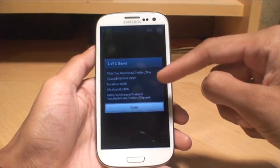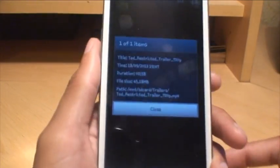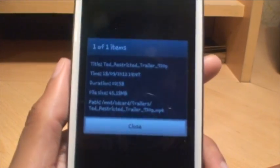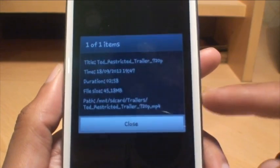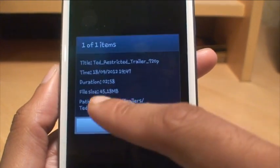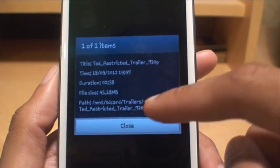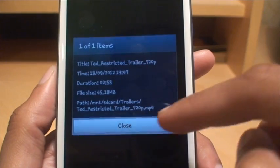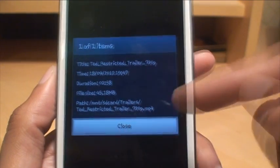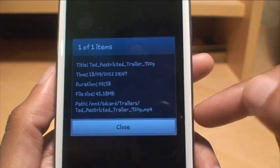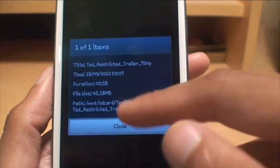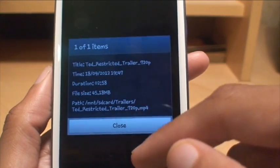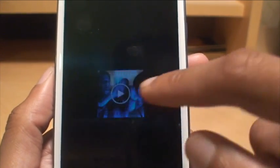If I bring that in near so you can see it, you'll see it says the path is mount SD card, trailers, and then Ted_restricted_trailer. So this movie trailer is for the Ted film. It's on mount SD card and then a folder called trailers. So I'll close it.